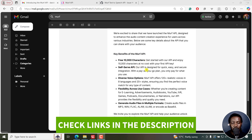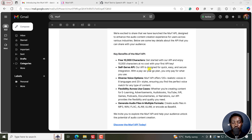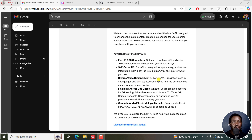It's a self-serve API designed for quick, easy, and secure integration, and it's a pay-as-you-go plan, so you only pay for what you use. Next up, we have diverse voice options with 120 plus realistic voices in eight languages.